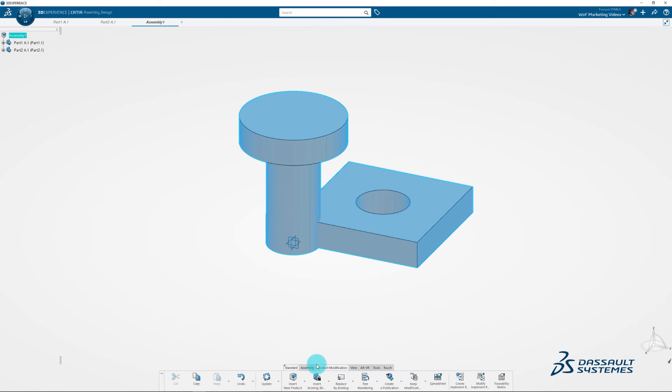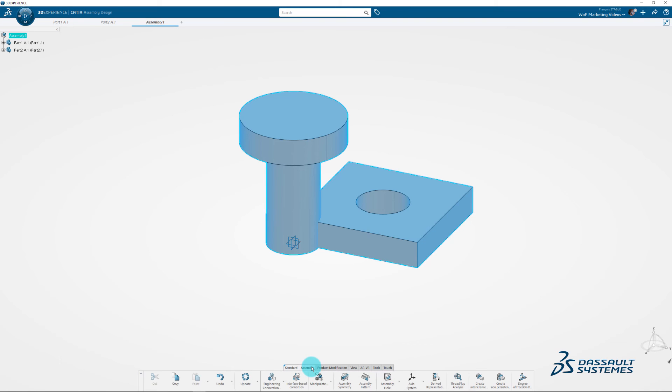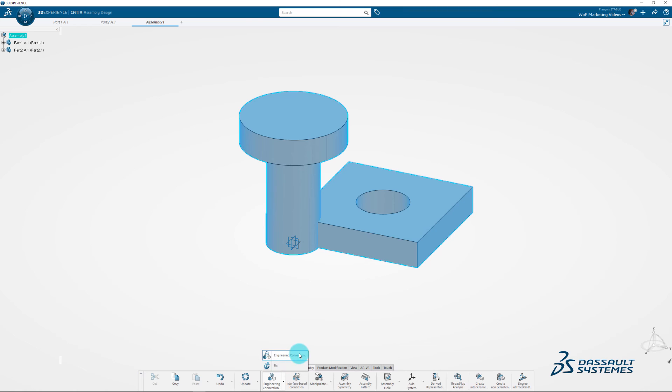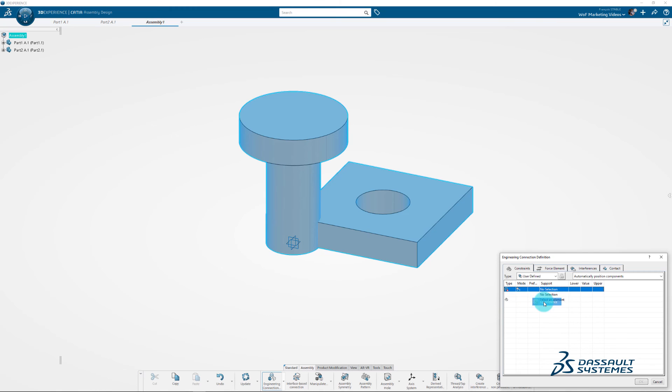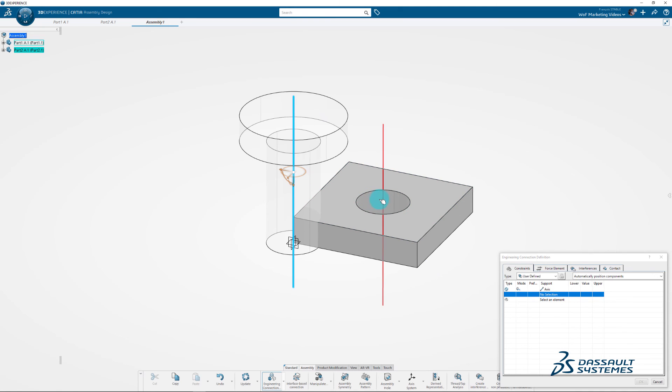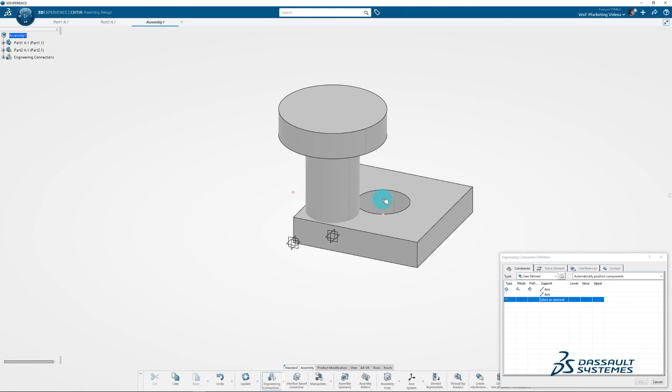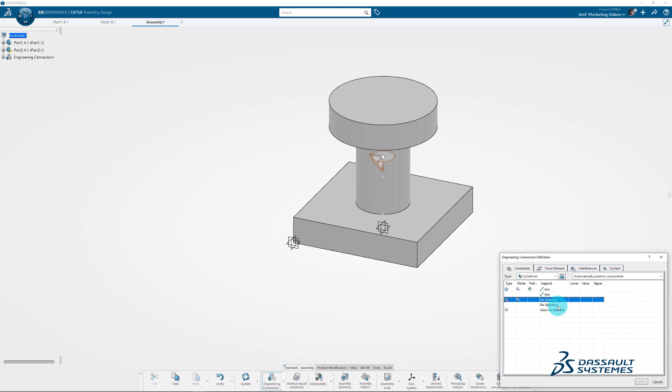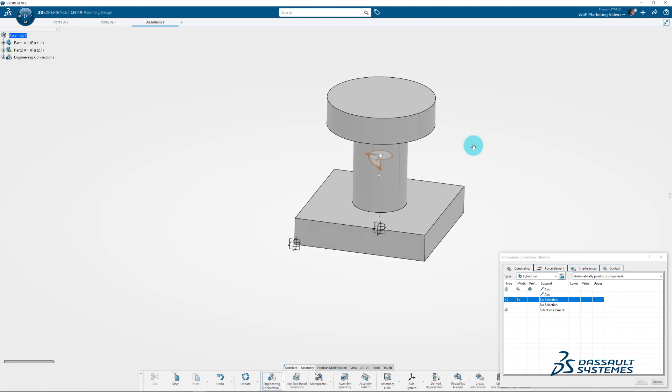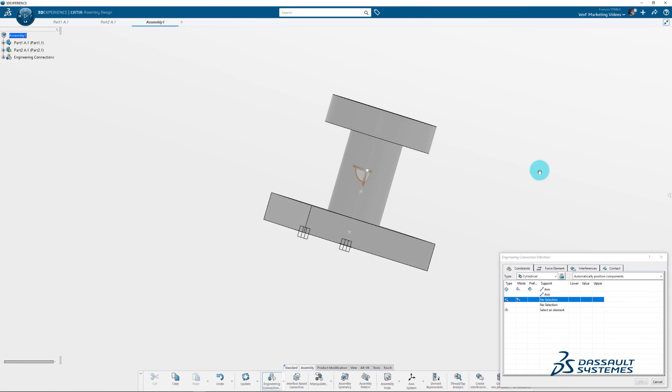Go to the assembly menu and click Engineering Connection. Right click and Insert Coincidence. Select the two axis in red. Right click and Insert Contact. Move your parts to select the faces as shown on the screen.